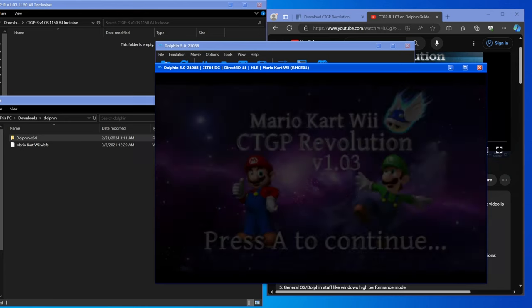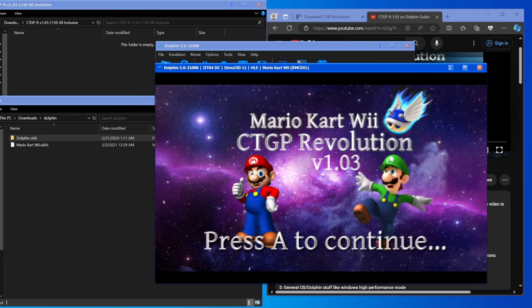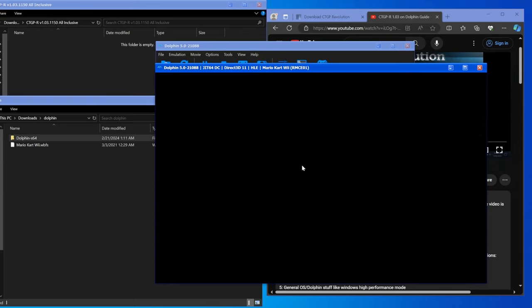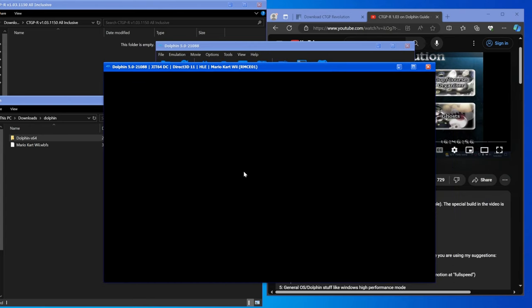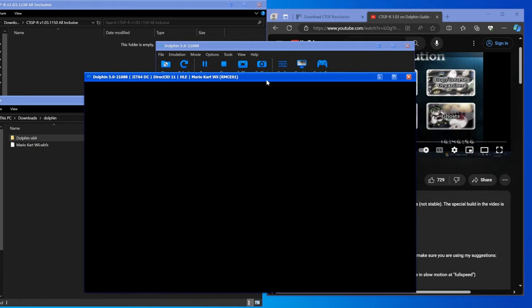You can see the game is loaded. CTGP Revolution v1.03, press A to continue. I left clicked to continue. At this point when the game's running you have to make sure you get to the license screen just to be extra safe.